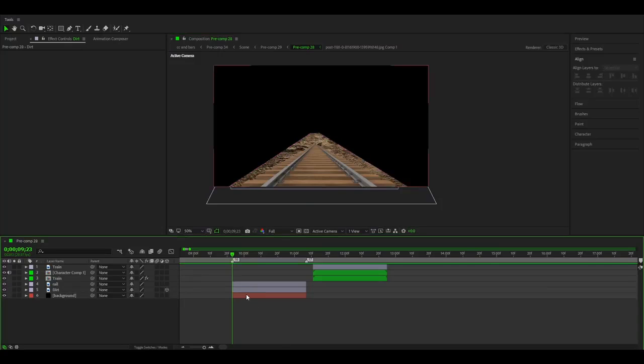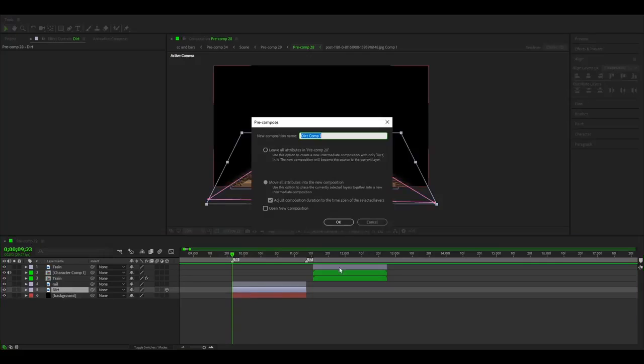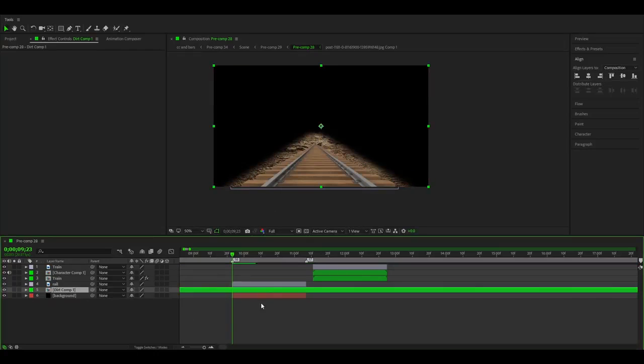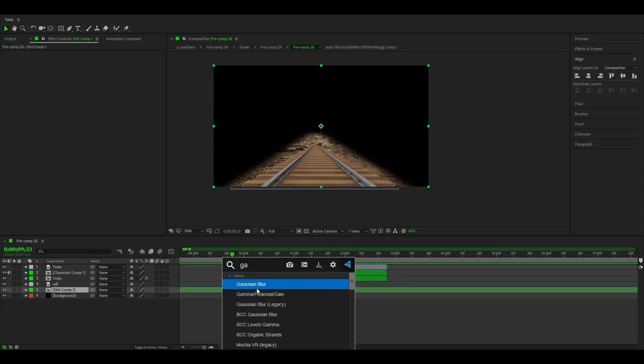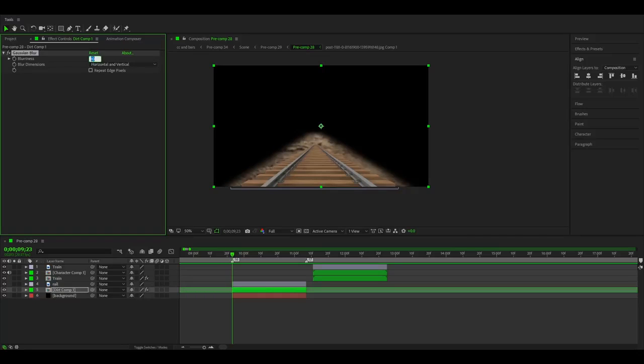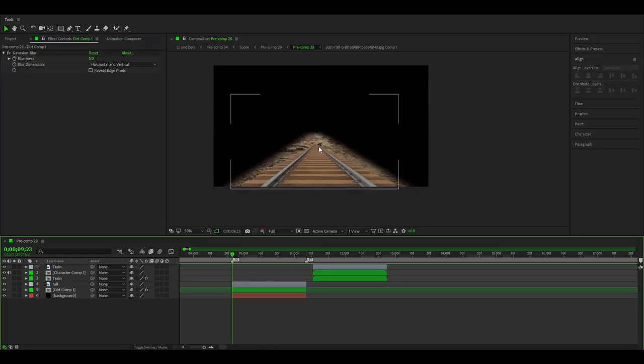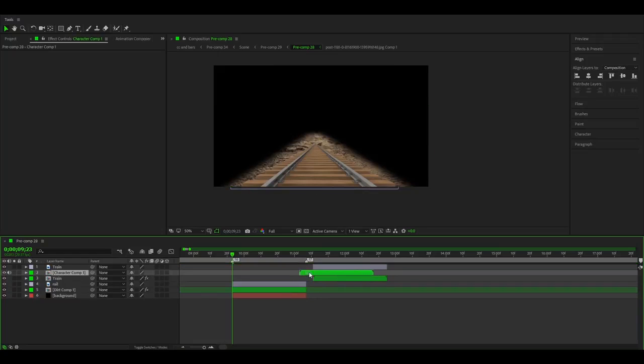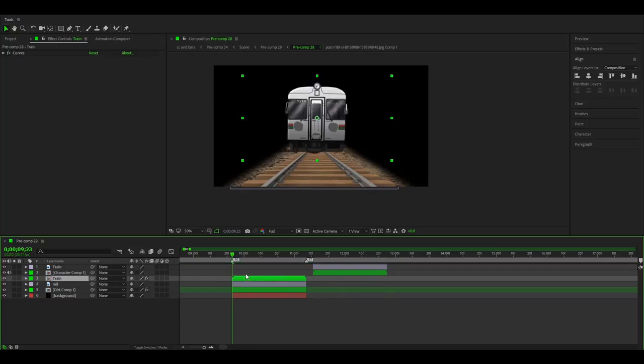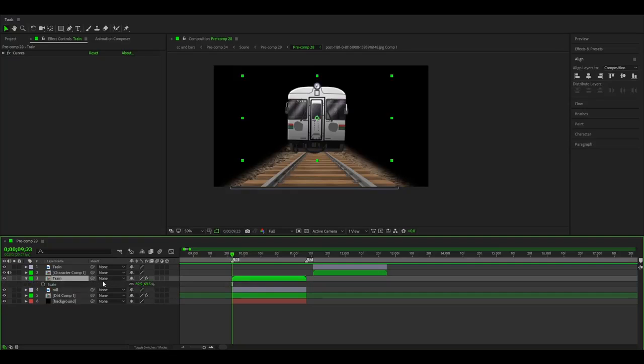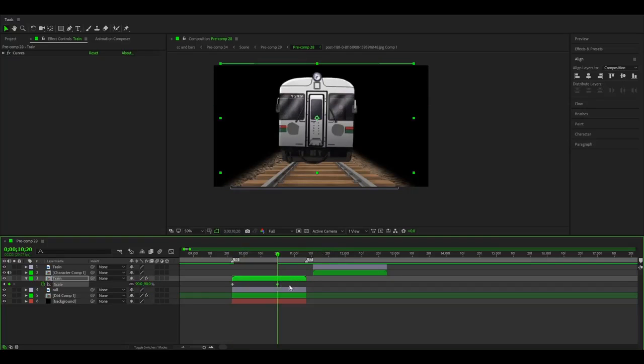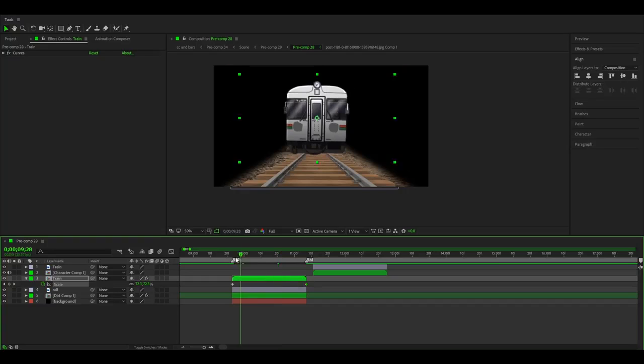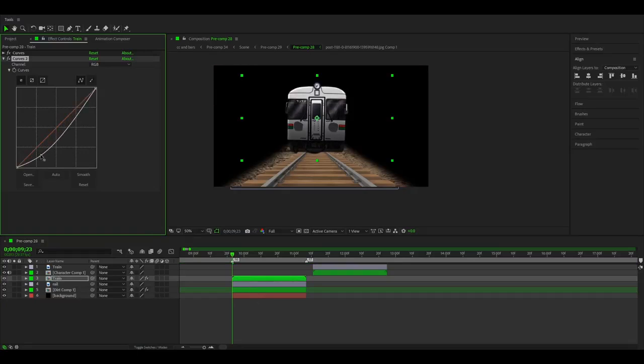Okay, so now I will add feather and I will pre-compose it and disable the adjustment composition duration because I don't need it. So now add Gaussian blur and make it even 50. Oh, maybe five. Okay, five looks good. Then I will add the train and I will animate it from 70. Yeah, that looks good. I choose green and make it back, maybe like something like this.